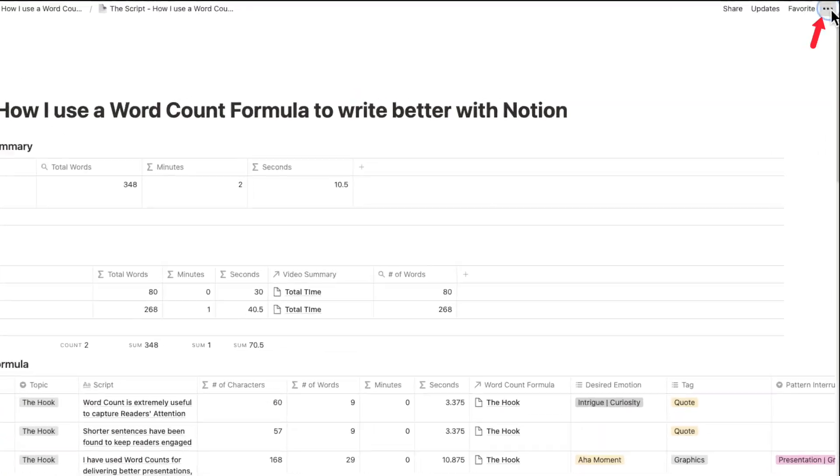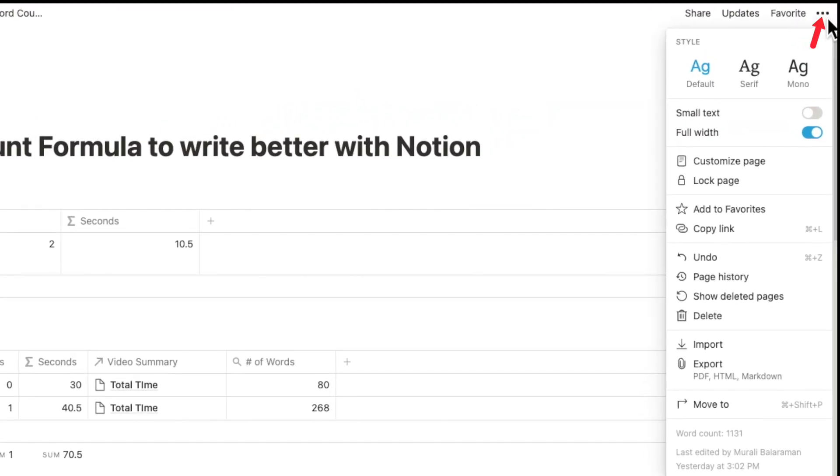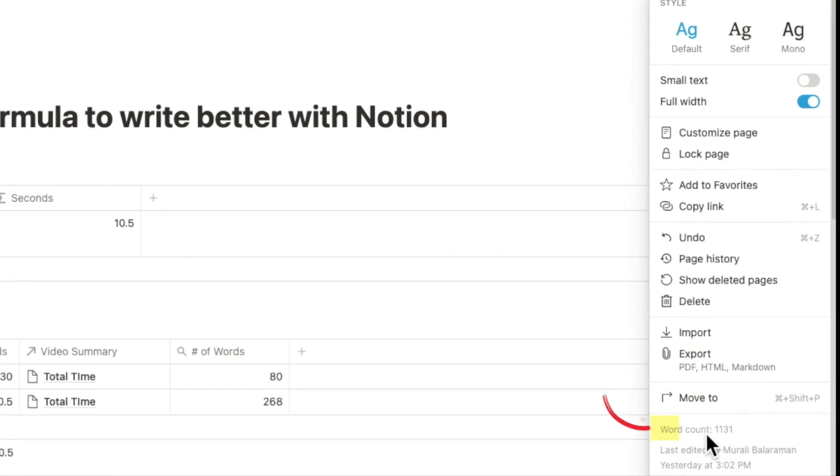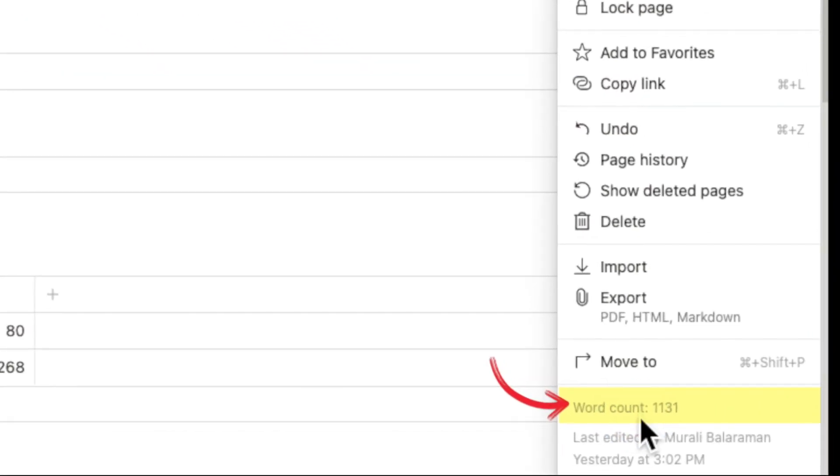The only place that Notion offers a word count is at the page level that you can obtain by clicking on the three dots to the right. But that is not granular enough.